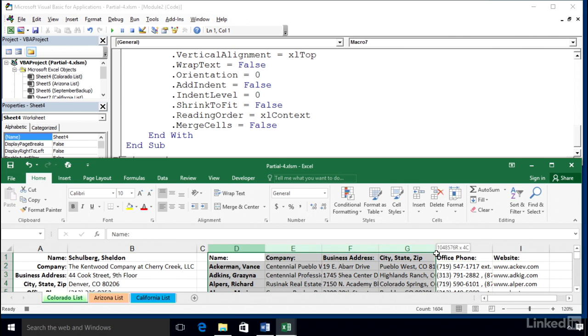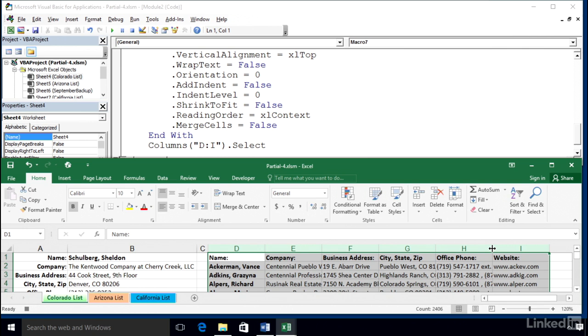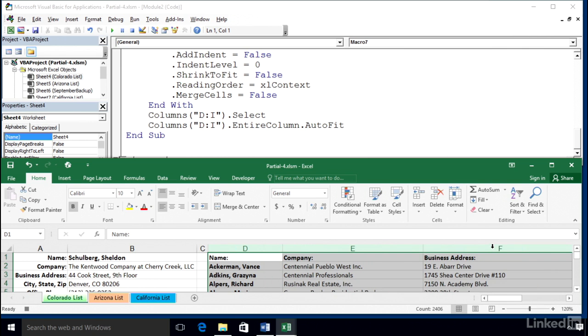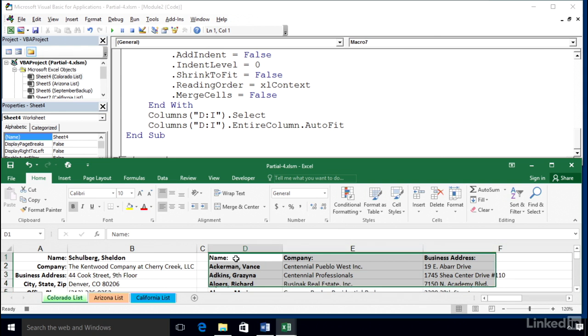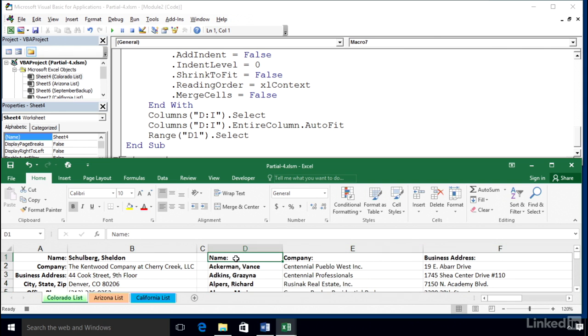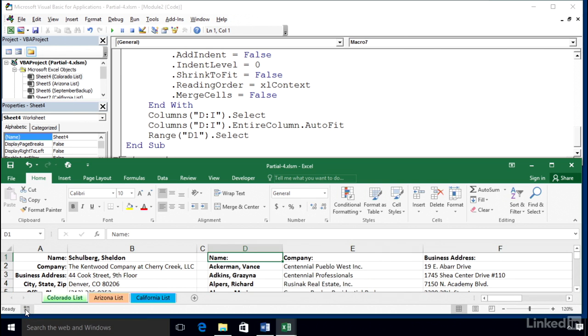So that's looking good. Let's now adjust the column widths for D through I. Drag across the column letters here. And we need only double-click any column boundary between any of those columns. Double-click. And although not required, it's more or less a convention to say, let's not have the macro end with a bunch of highlighted cells. So I'll simply click cell D1. And we're done. Stop recording. Lower left corner. Next to the word Ready. That's it.